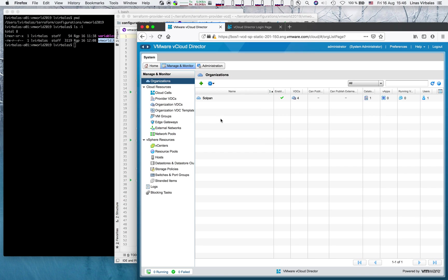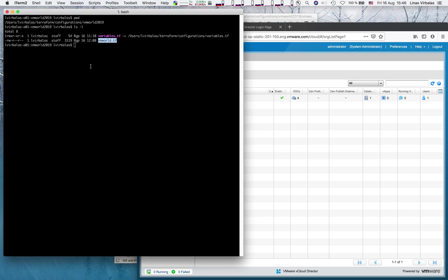We will create a completely new organization called demo.org in this vCloud Director instance. In this folder, I have prepared a Terraform configuration file called vmworld.tf. Let's take a look at it.